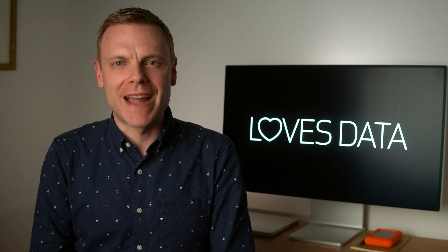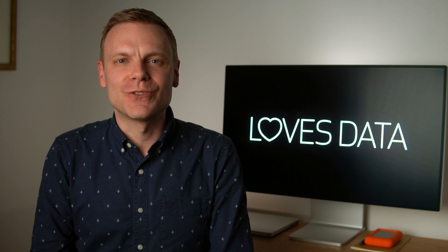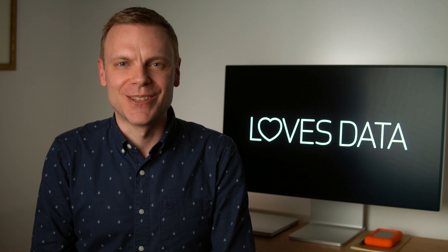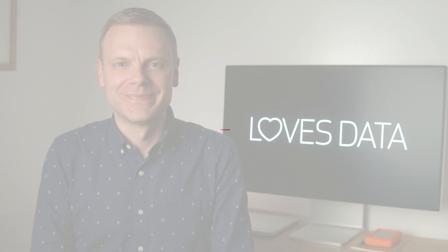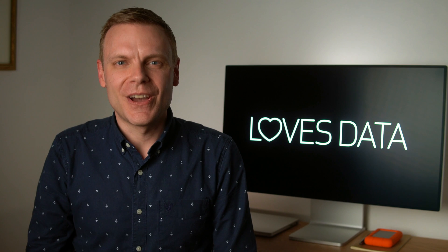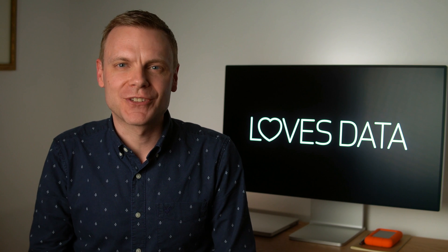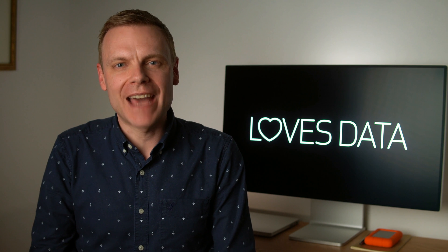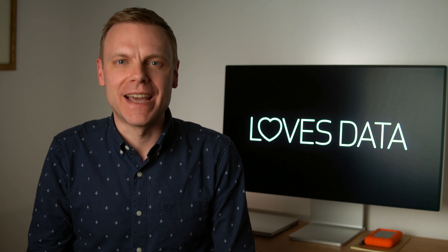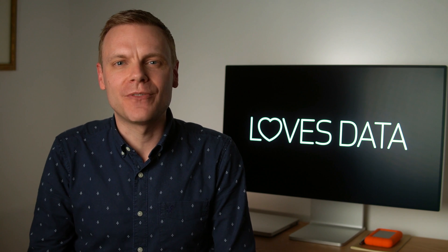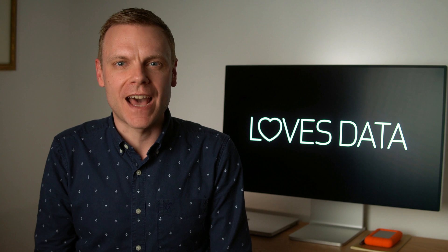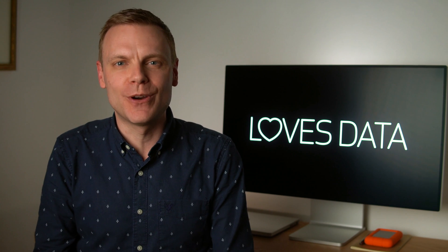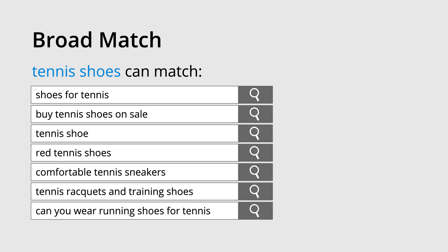Using keyword match types in Google Ads lets you control when your ads appear as people are searching. Let's start with broad match, which is how keywords are added to ad groups in your search campaigns by default. This match type provides the greatest coverage or reach for the keywords you're bidding on. As the name suggests, it broadly matches the keywords to what people are searching for on Google.